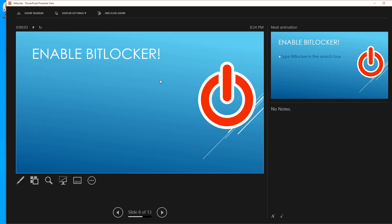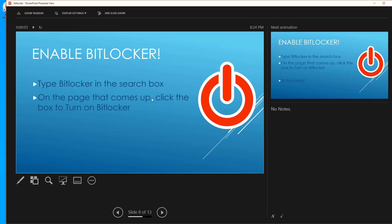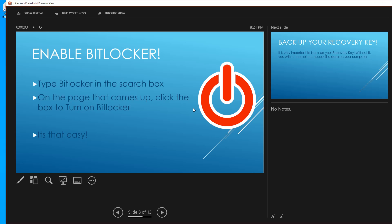To get started, type 'BitLocker' in the search box. On the page that comes up, click the box to turn on BitLocker. It's that easy.